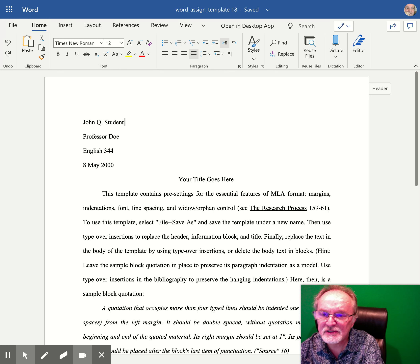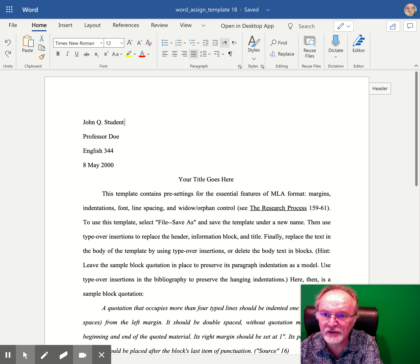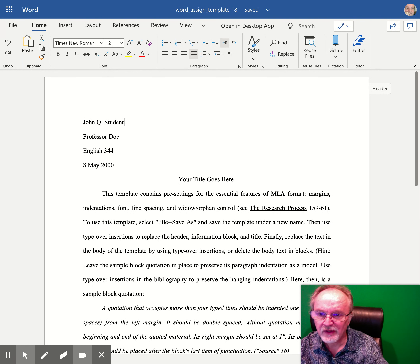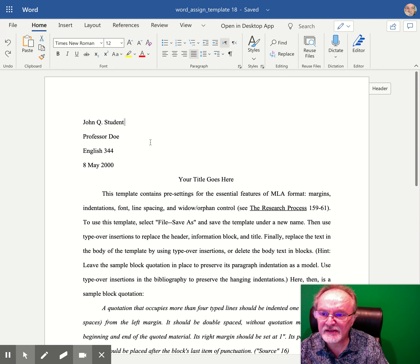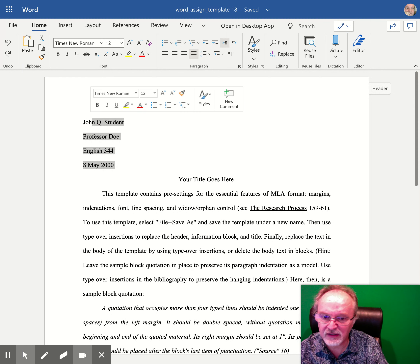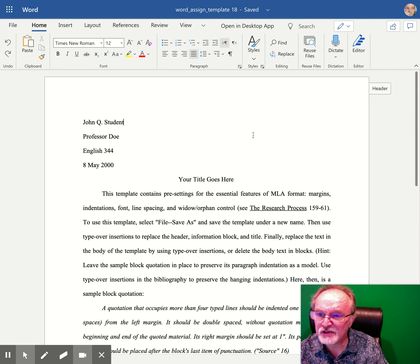Hello, today we're going to talk about the header and footer in Microsoft Word. The header is not to be confused with the heading. This area here is the heading that has your name and some information that your teacher wants.